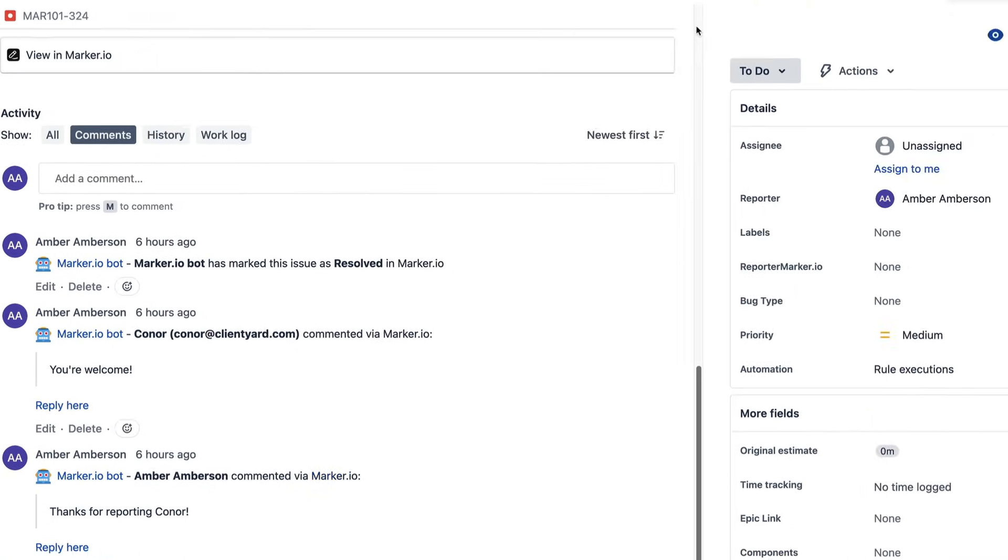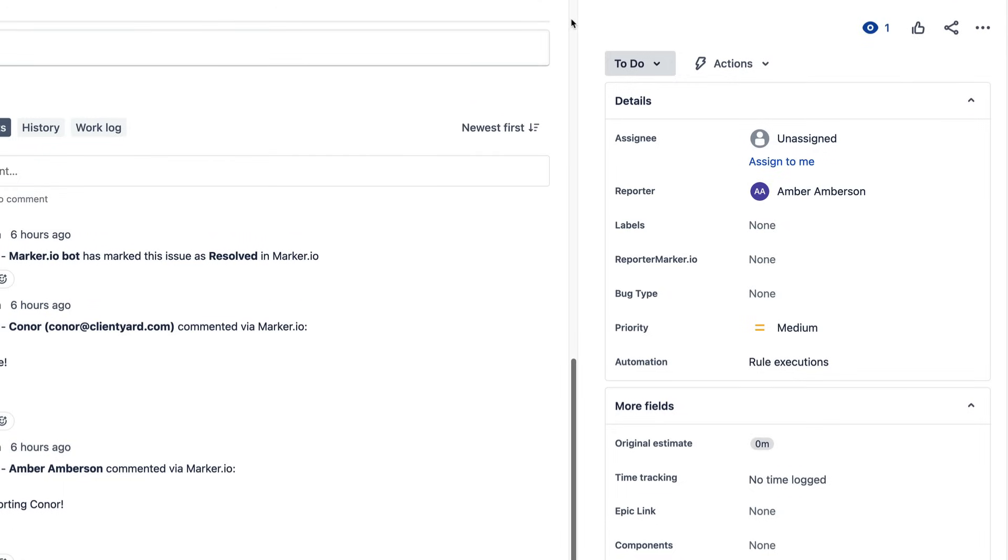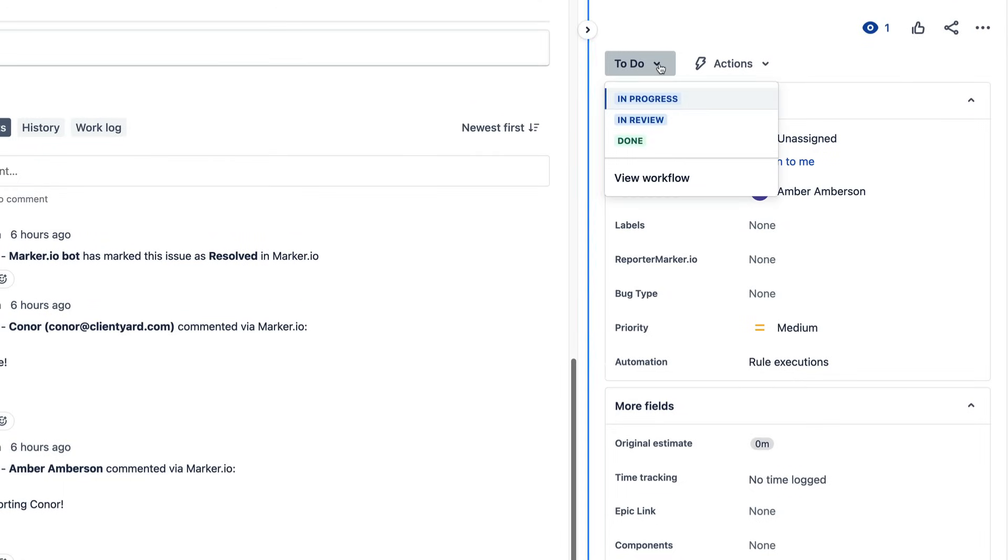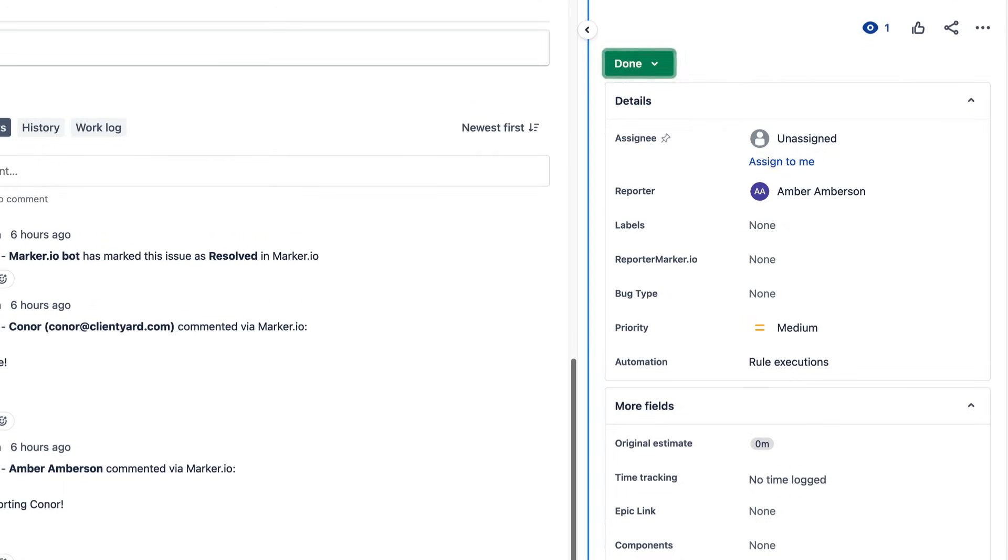Then when your developer actions the feedback and resolves it here this automatically syncs back to Marker.io and notifies the reporter that the feedback is now resolved.